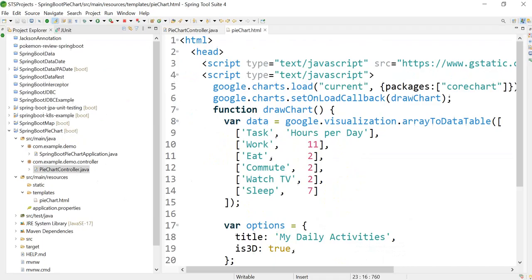I will give the link of this code in the description if you want to type and try. If you like this video, you can hit the like button and subscribe to our channel.